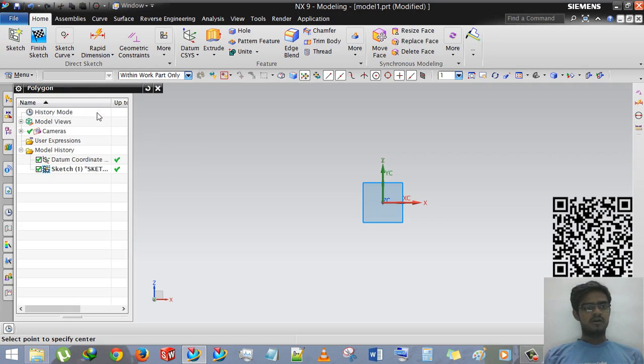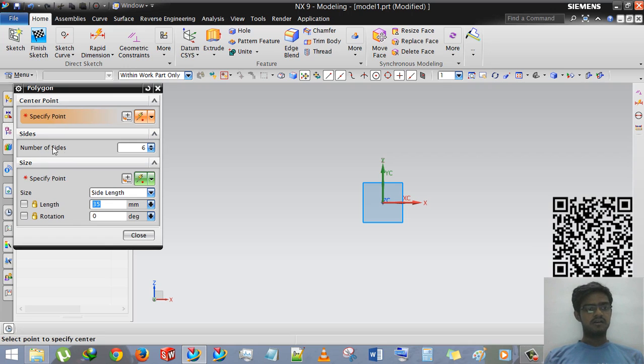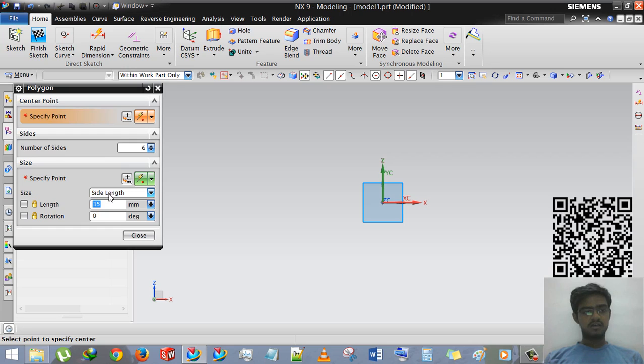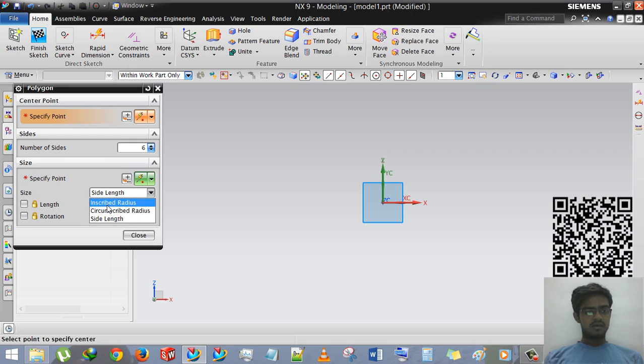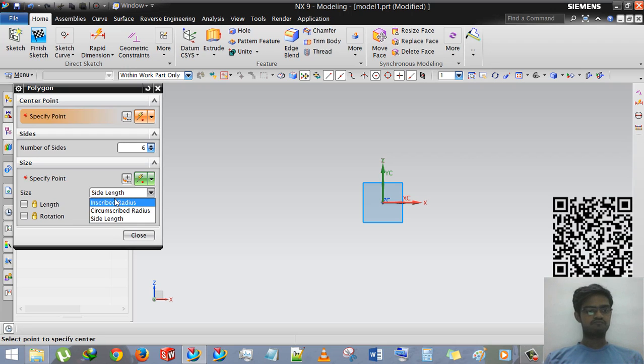We are selecting polygon and now there are three options: center point, sides, number of sides and size. In size there are three options: inscript radius, circumscript radius, and side length.